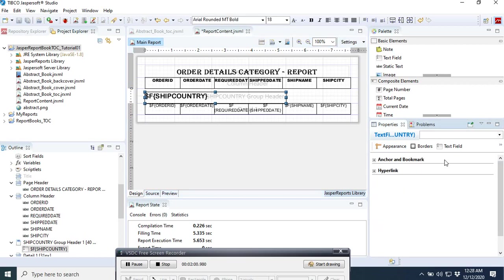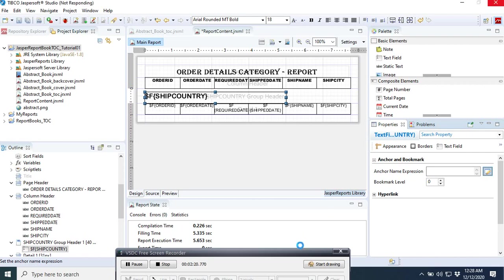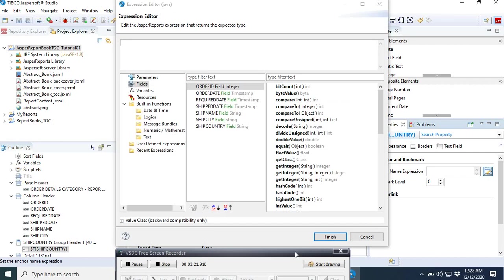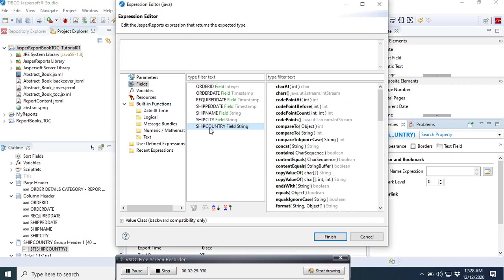Remember we select this double arrow here. Maybe in your JasperReports Studio it may be different. Then we click this plus here, and here we are going to select the field. The field that we want to use is here, ship country.